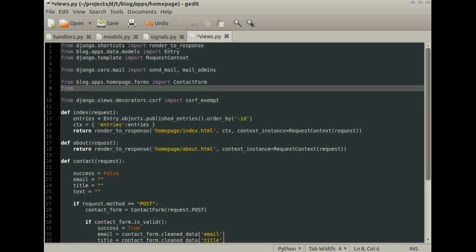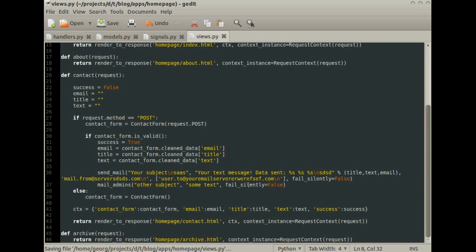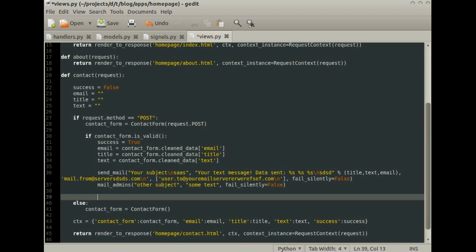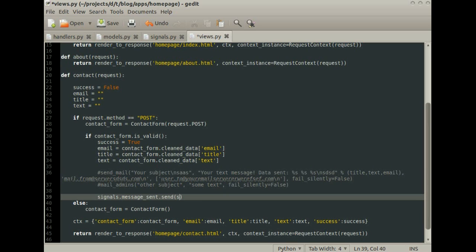Then import your custom signal. Then we call the signal with the sender argument and the providing arguments. And we comment out the send email stuff because we don't need it right now.